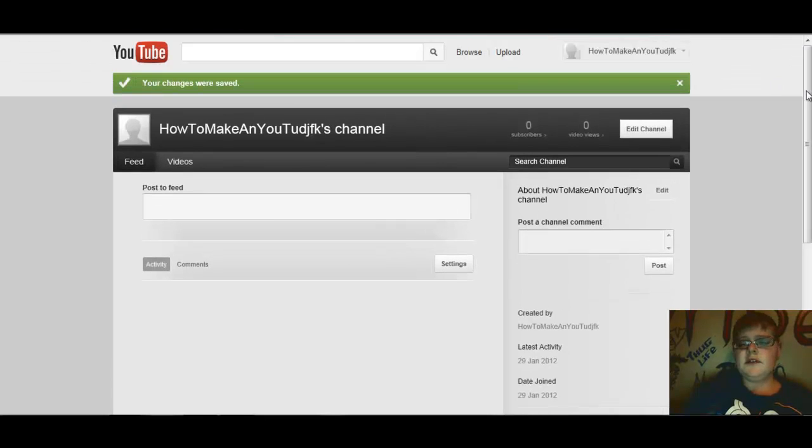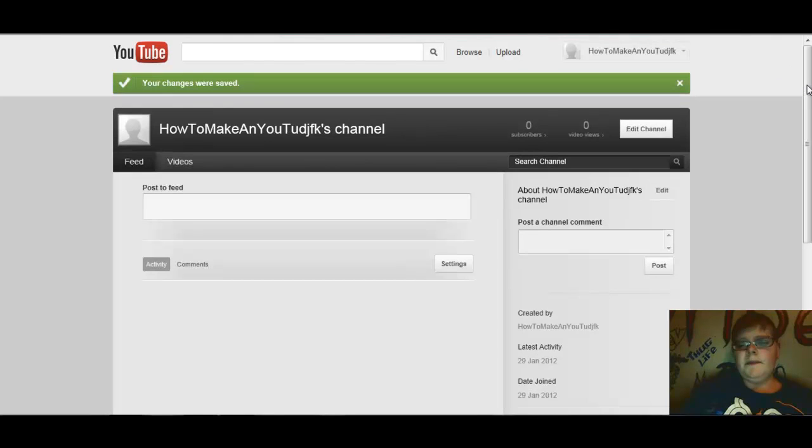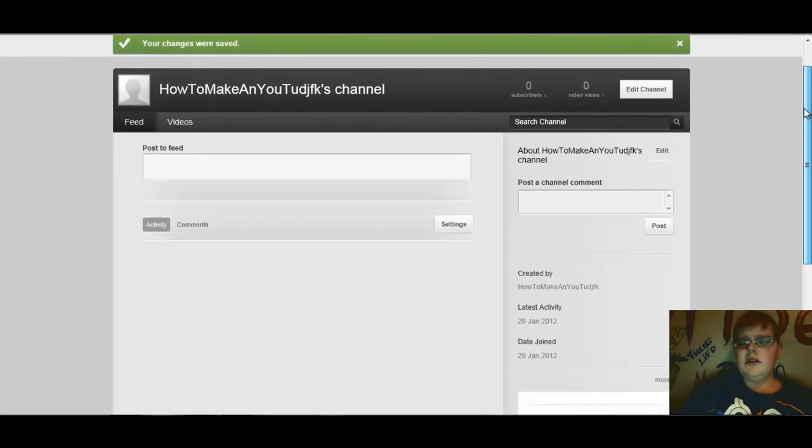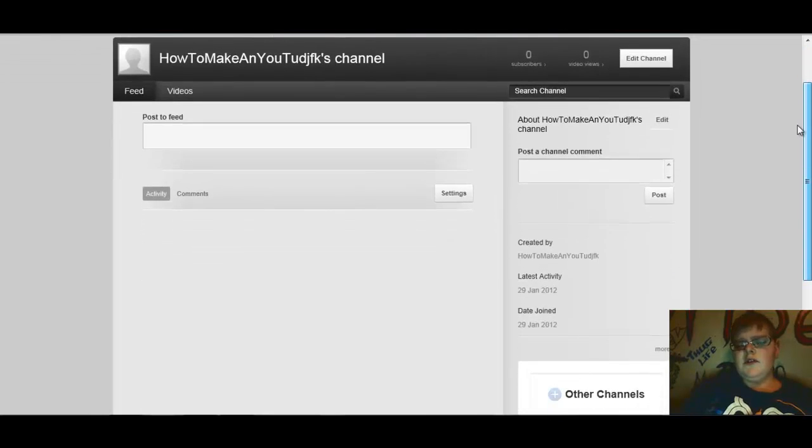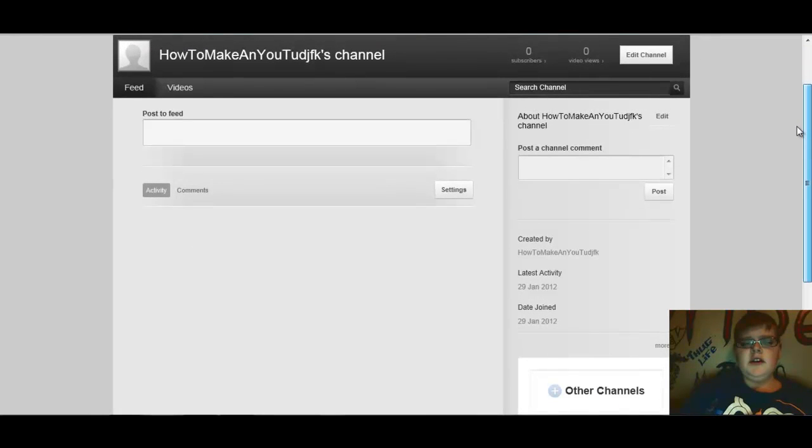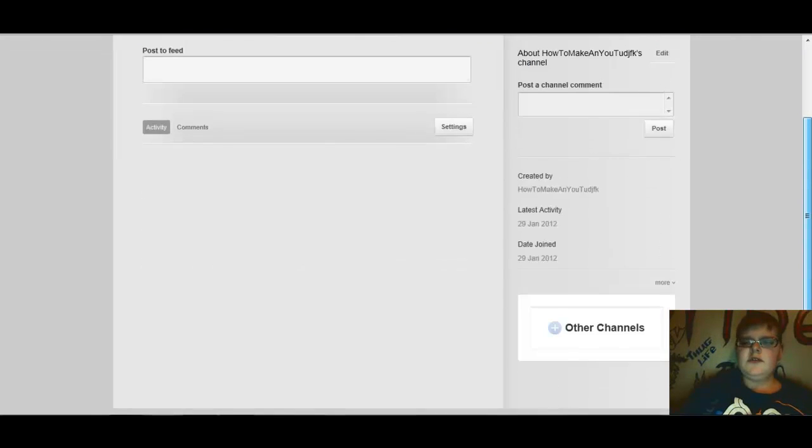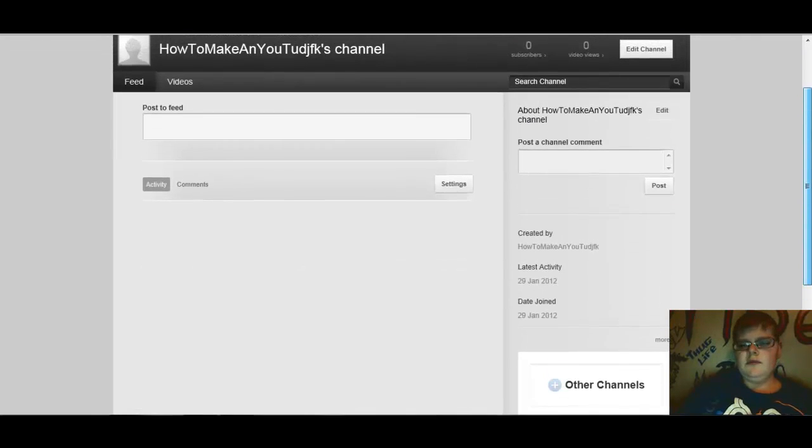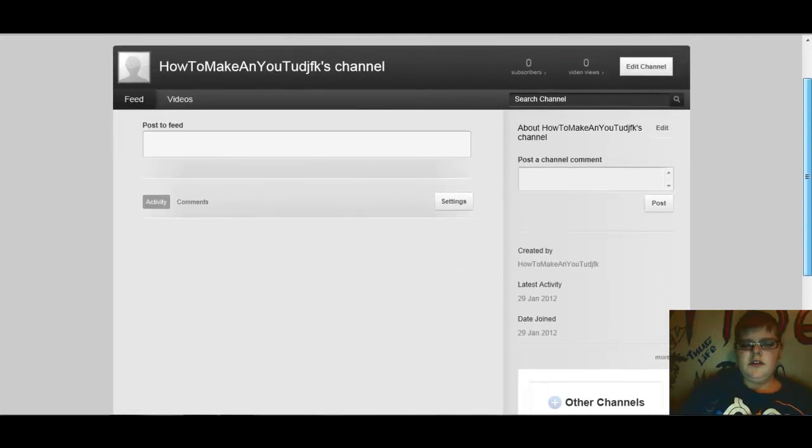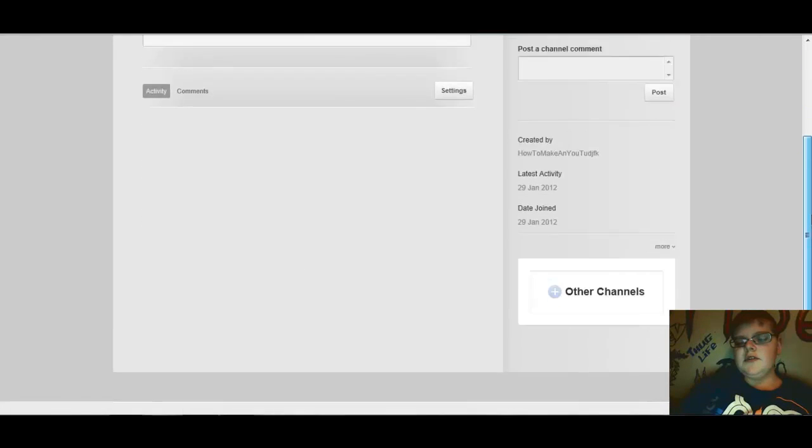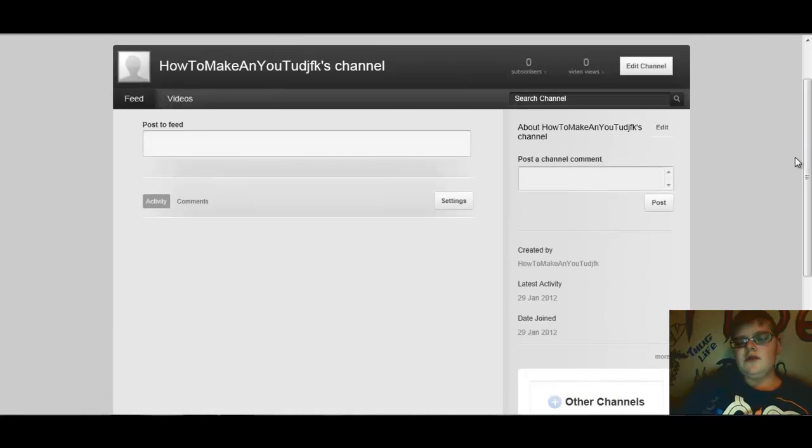...has made a lot of messed up things to YouTube lately. And so therefore you have to create a Google account every time you have to make a YouTube account because you can't use your Hotmail anymore. You can only use Google Gmail. I'm sorry. Be sure to subscribe for more tutorials in the future.